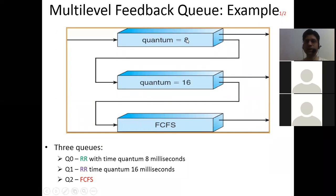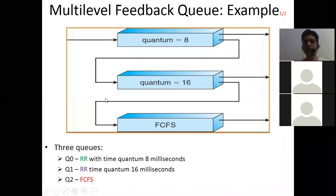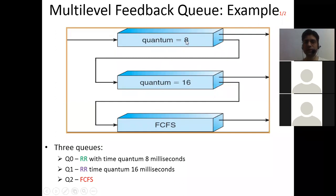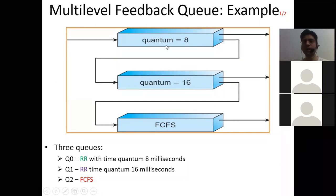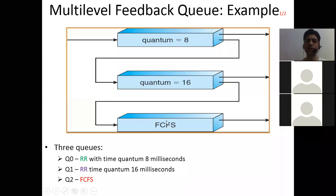A process with 15 milliseconds burst time: 8 milliseconds will be executed in Q0, then it goes to Q1, and the remaining execution will be done in FCFS manner in Q2. But Q1 will only be served once Q0 is empty, because Q0 has the highest priority. Q1 has to wait until Q0 is empty. These queues cannot execute simultaneously because there is only one CPU resource — execution is done for only one queue at a time.